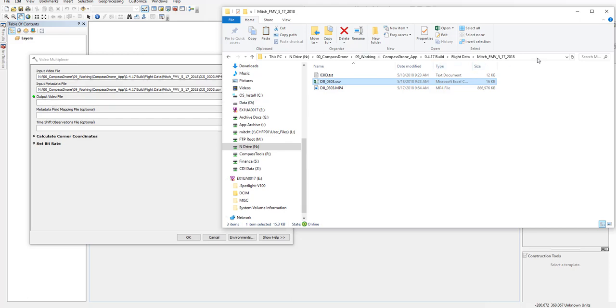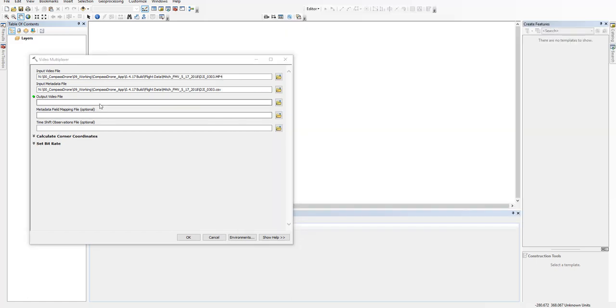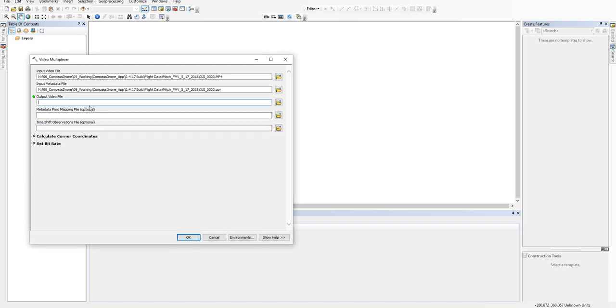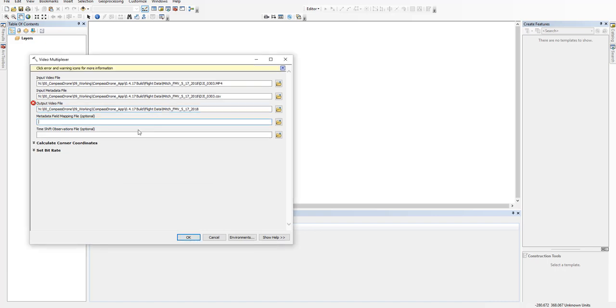And then you tell Esri where you want to output the multiplexed video, so I'm going to copy this path, paste it in here. And then you do need to tell it in that folder. Read a video. And you also need to include the file extension of .mp4. Now it's happy.